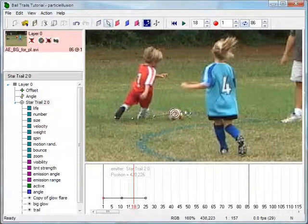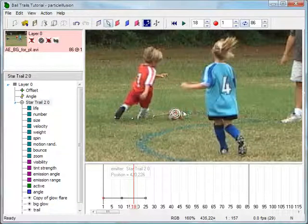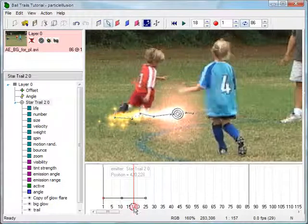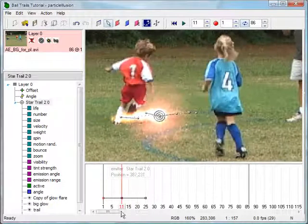Continue adding position keys like this until the ball leaves the video frame near the end of the clip. I've got a special technique for use with a disappearing ball.